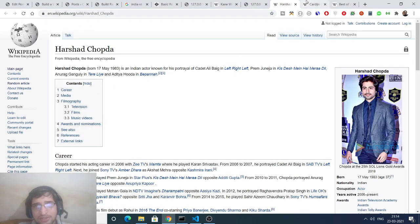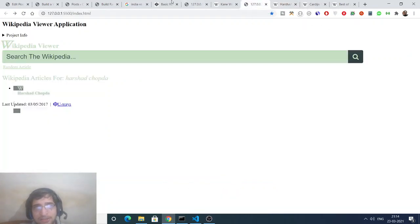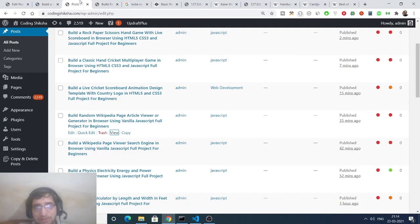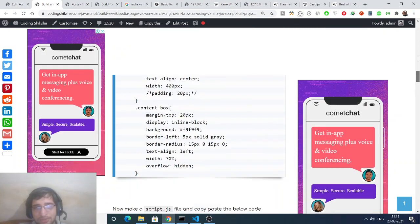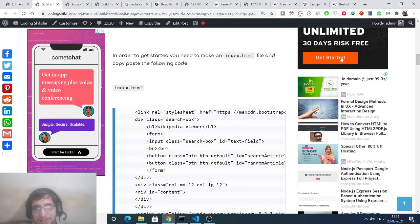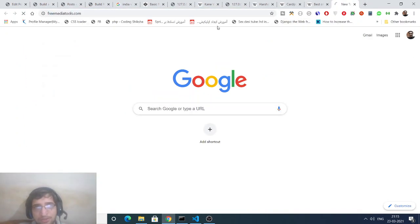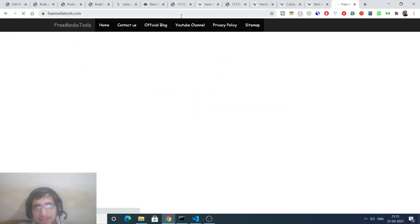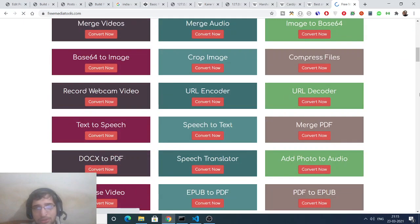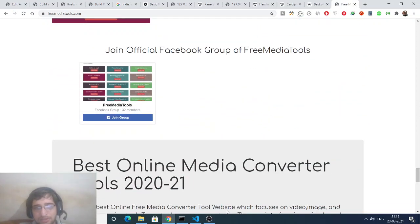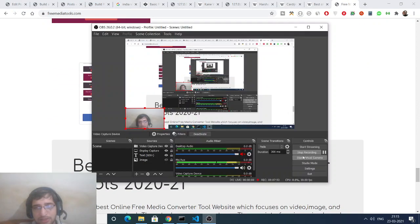If you click a result it will open in a new tab. In this way we can build a simple Wikipedia viewer in the browser using vanilla JavaScript, jQuery, and Bootstrap. Both blog post links are in the video description where you can download all the source code. Thanks so much for watching — please also check out my website freemediatools.com, which has around 180 tools related to audio, image, and video. Please share it with your friends, and I'll see you in the next video.